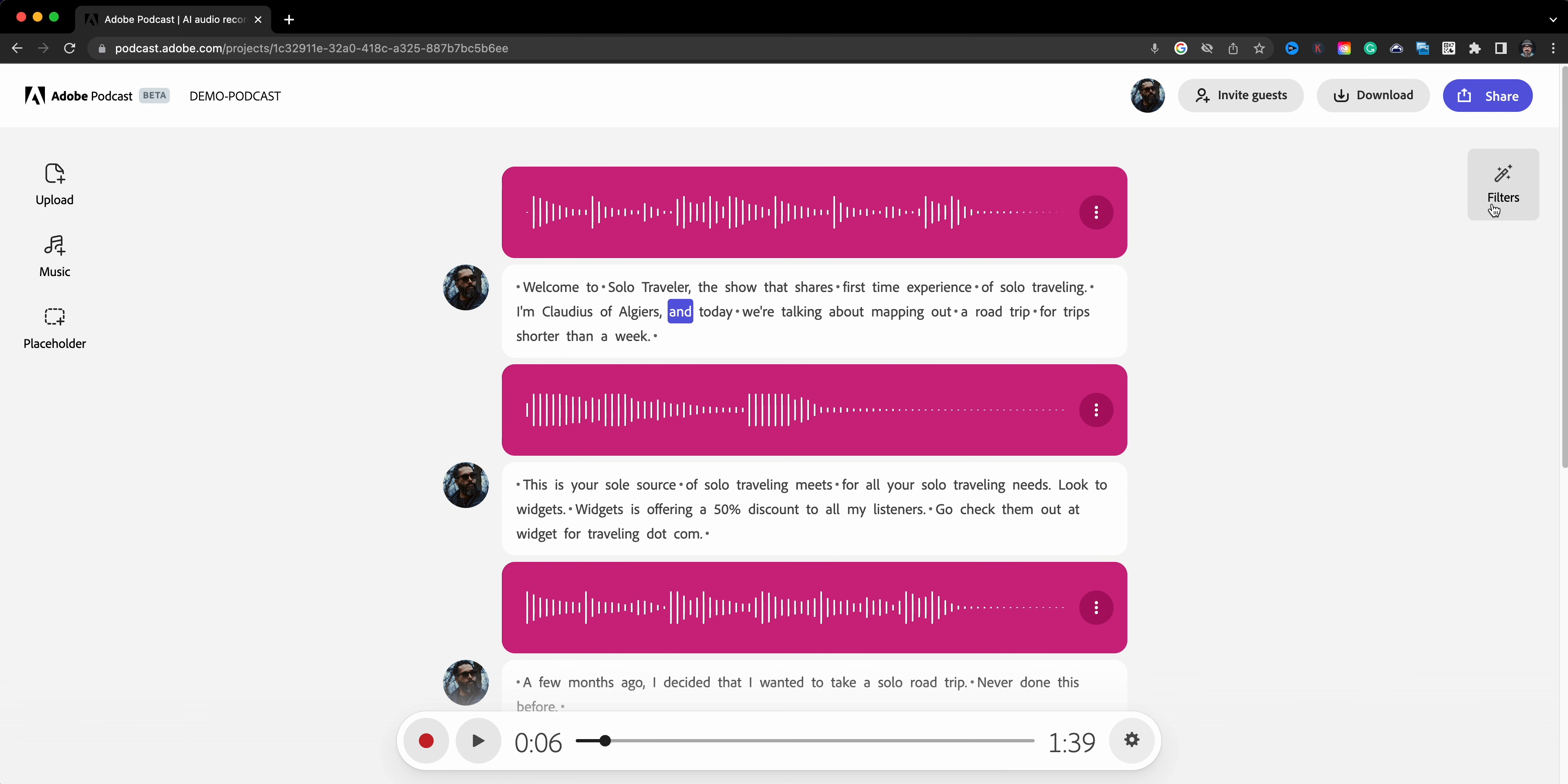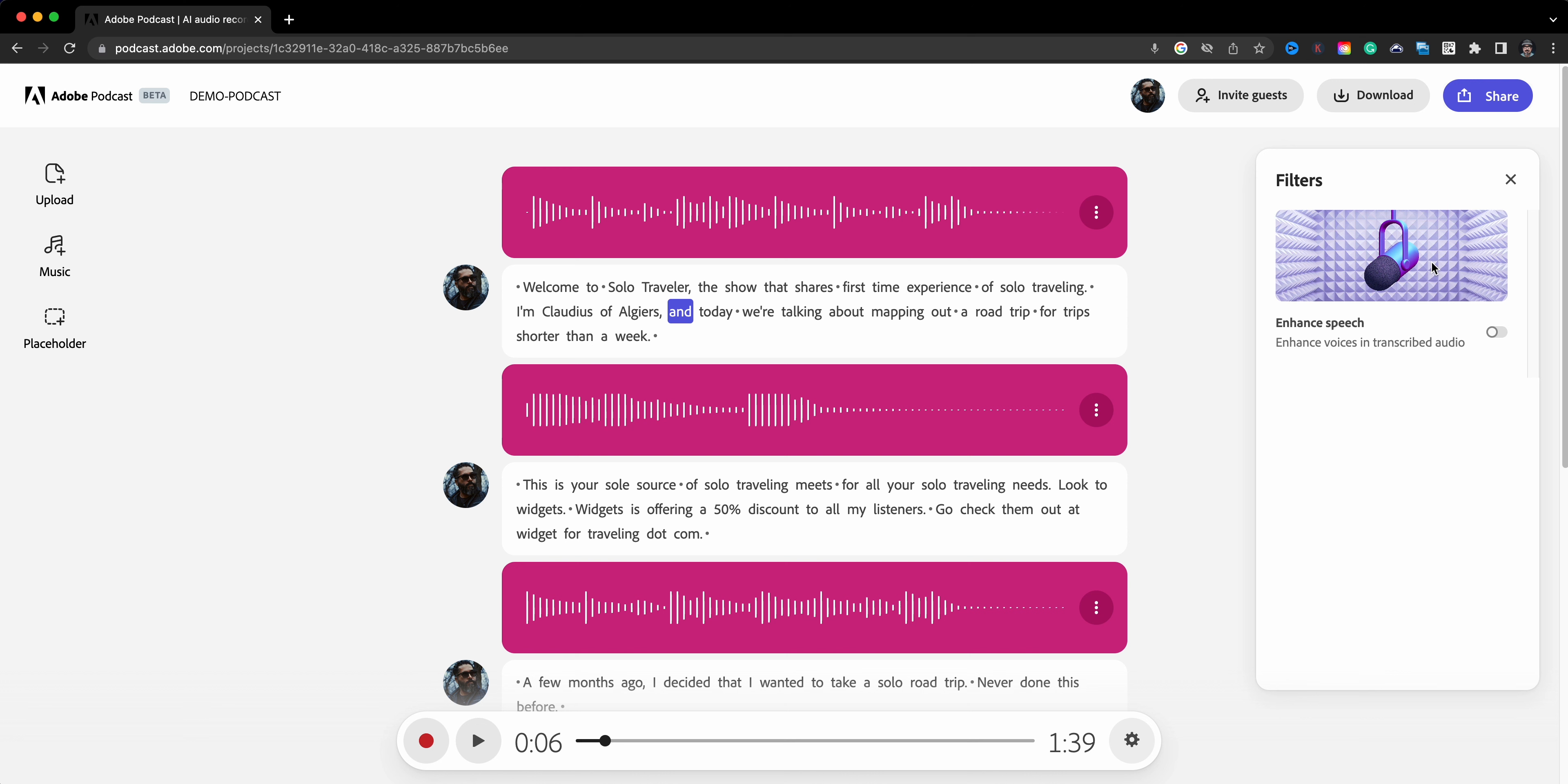So what I'll do is I'll click here and what's happening is it's using artificial intelligence that's analyzing my recording, and it will sound like it has been recorded in a Hollywood recording studio.